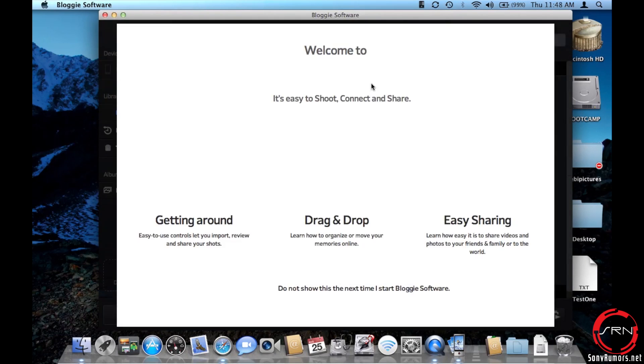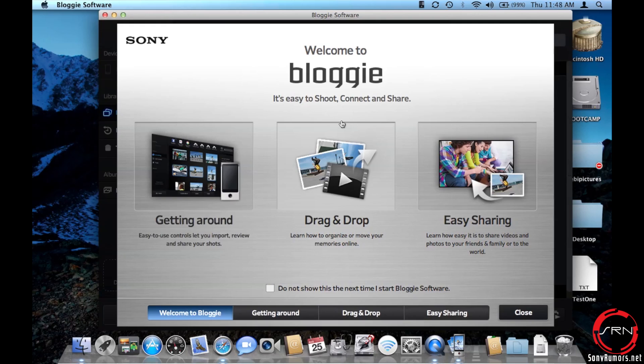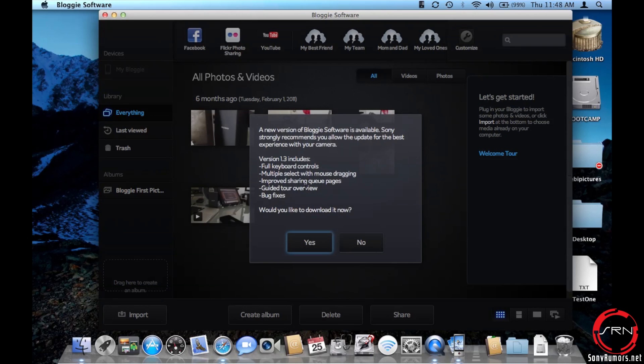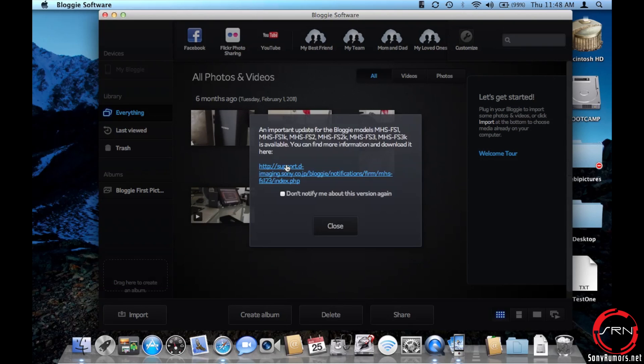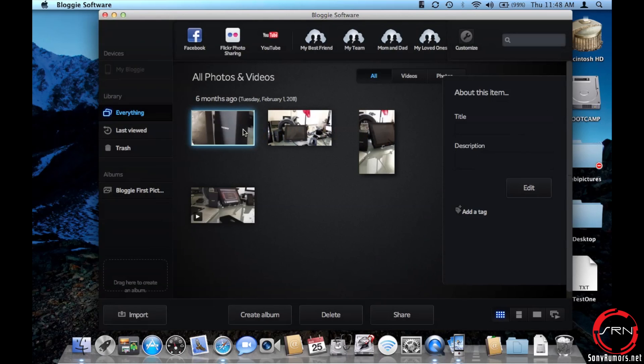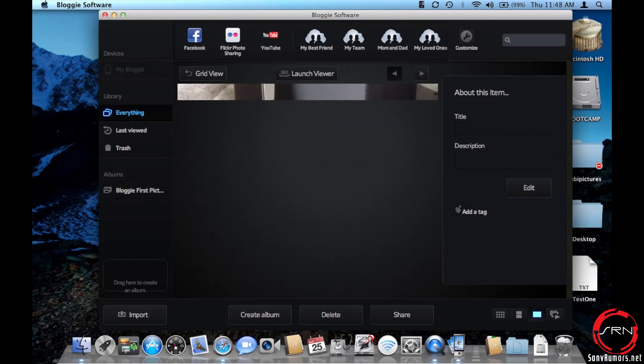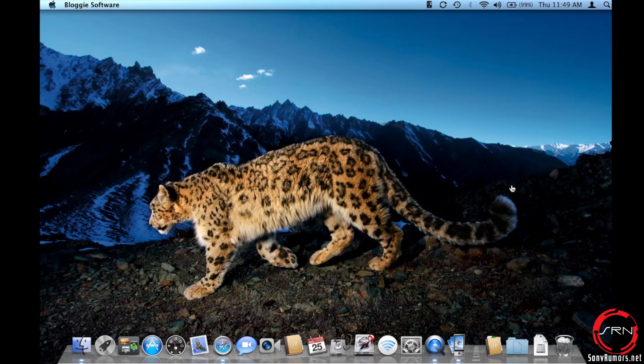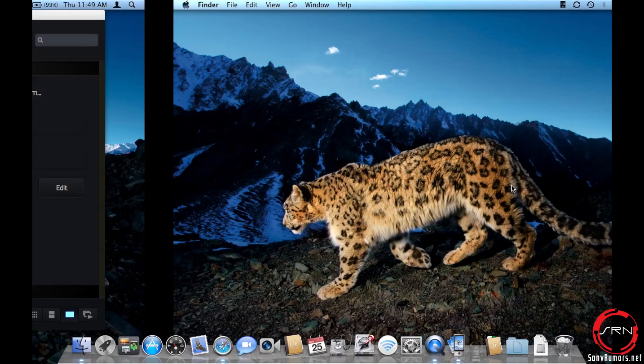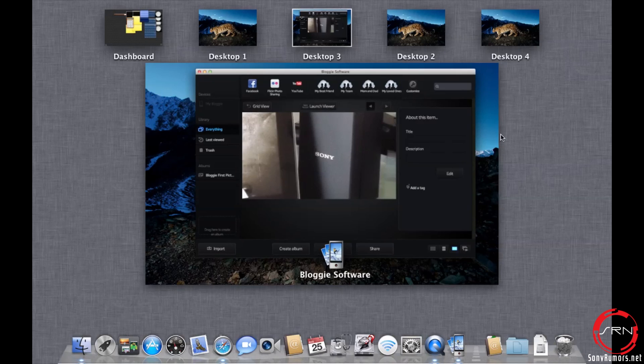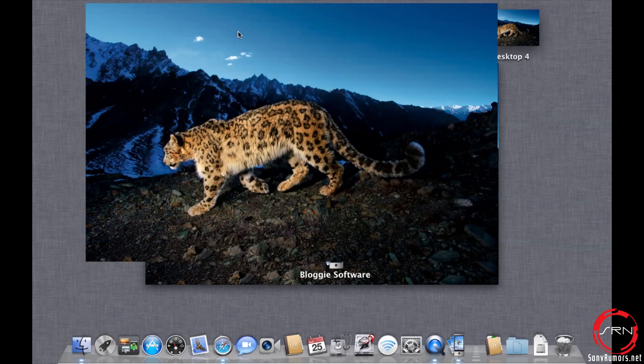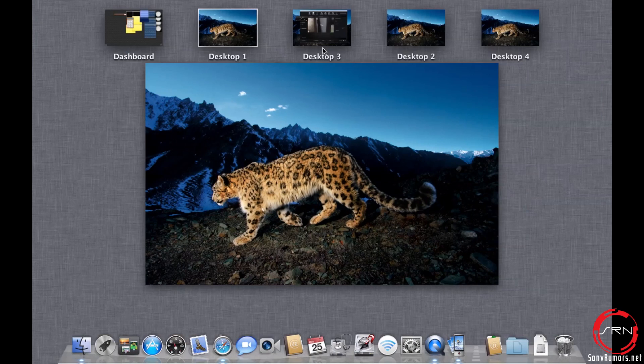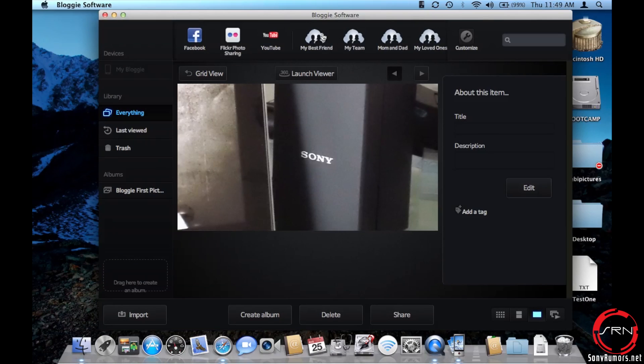And here we are working within the Bloggie software. I can go ahead and close this. And there we are. Everything is working right as rain and can jump around between stuff and function as you normally would. Things are 100% working.